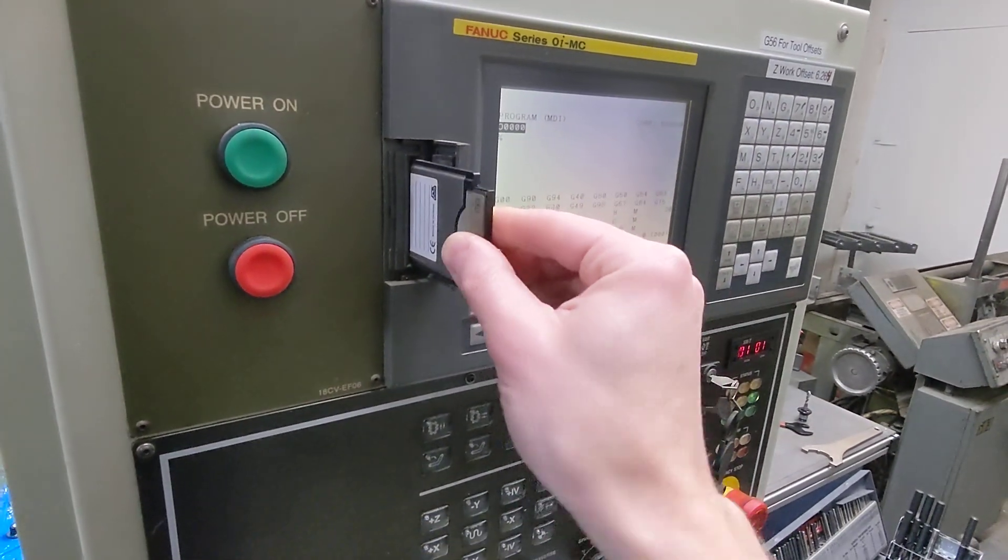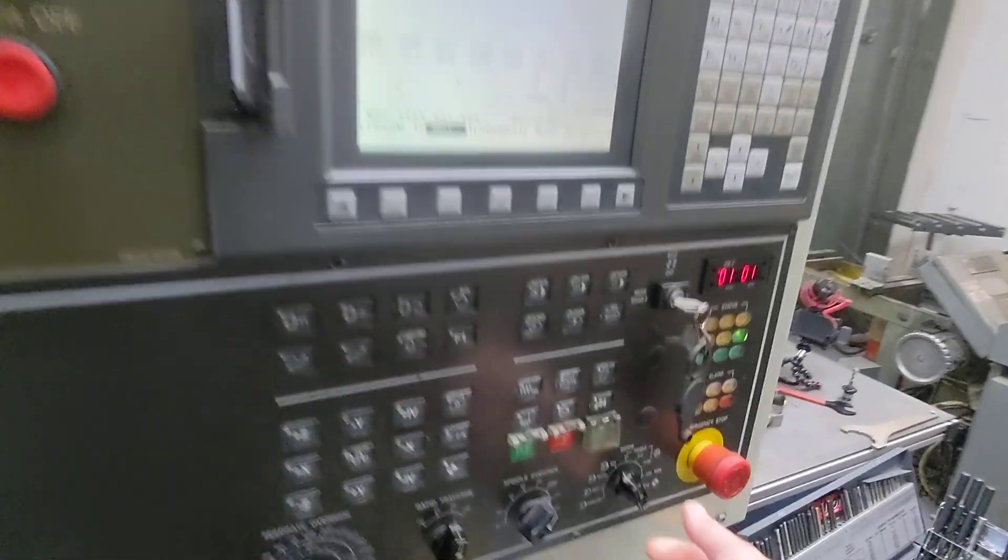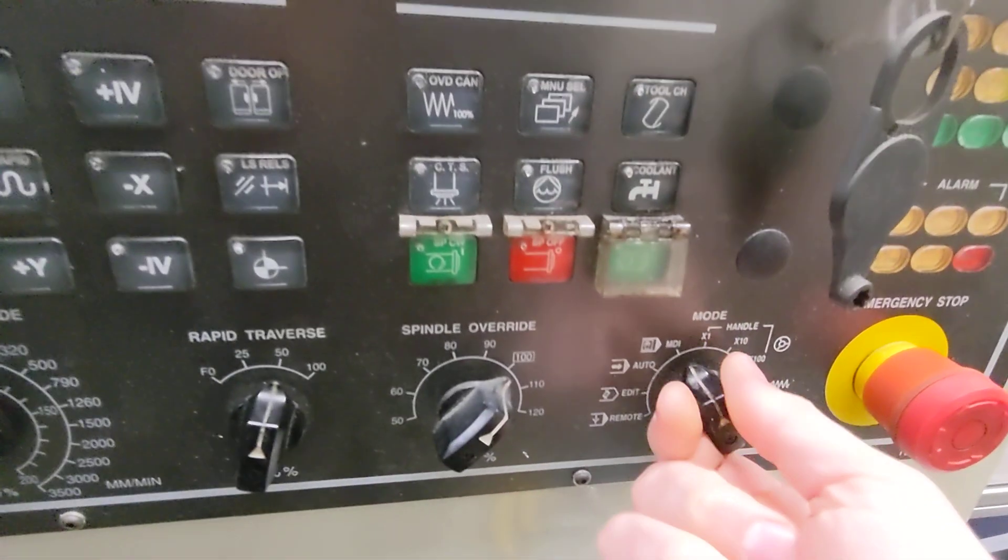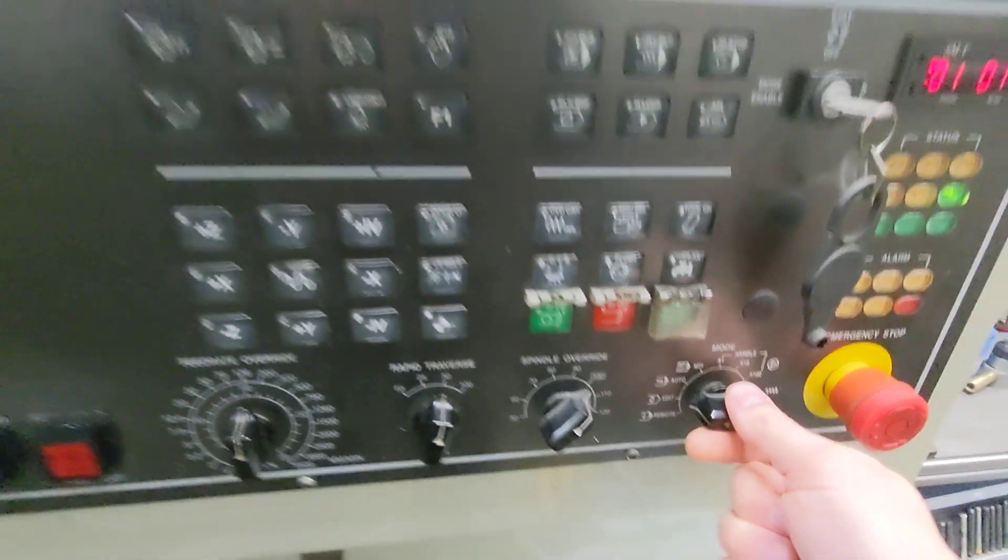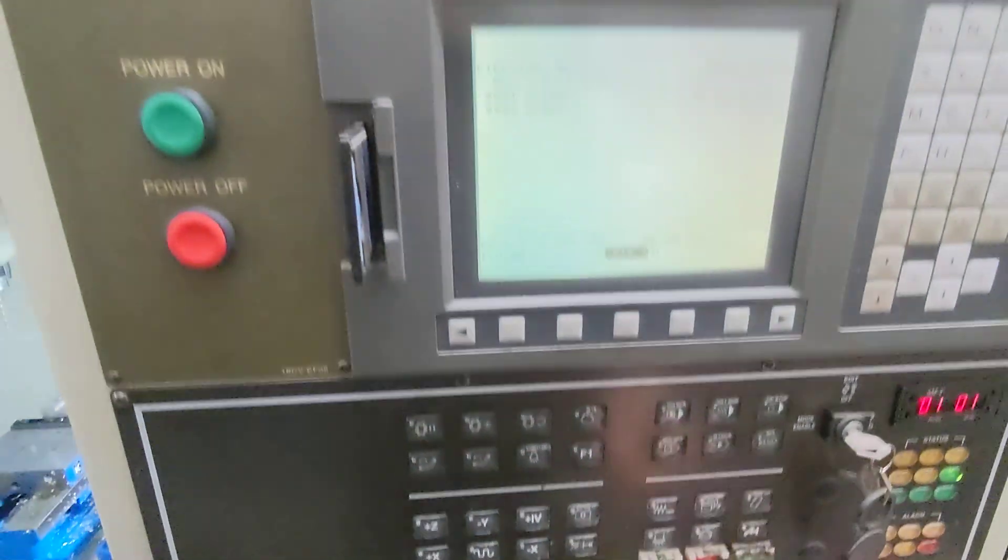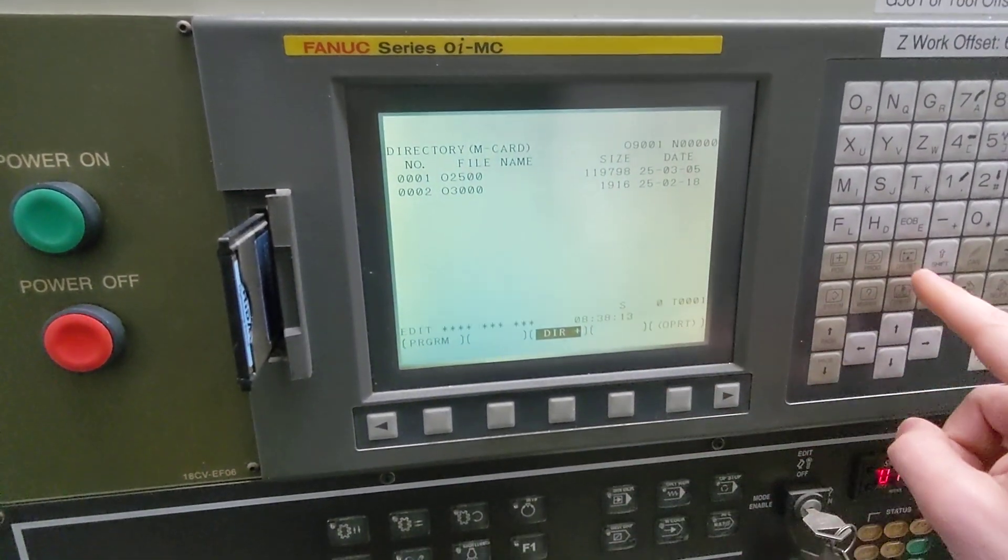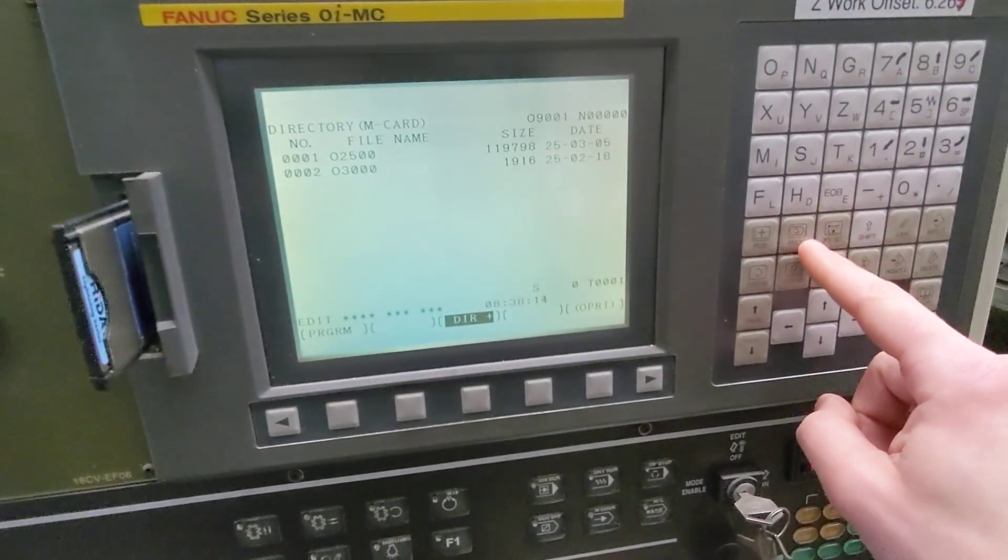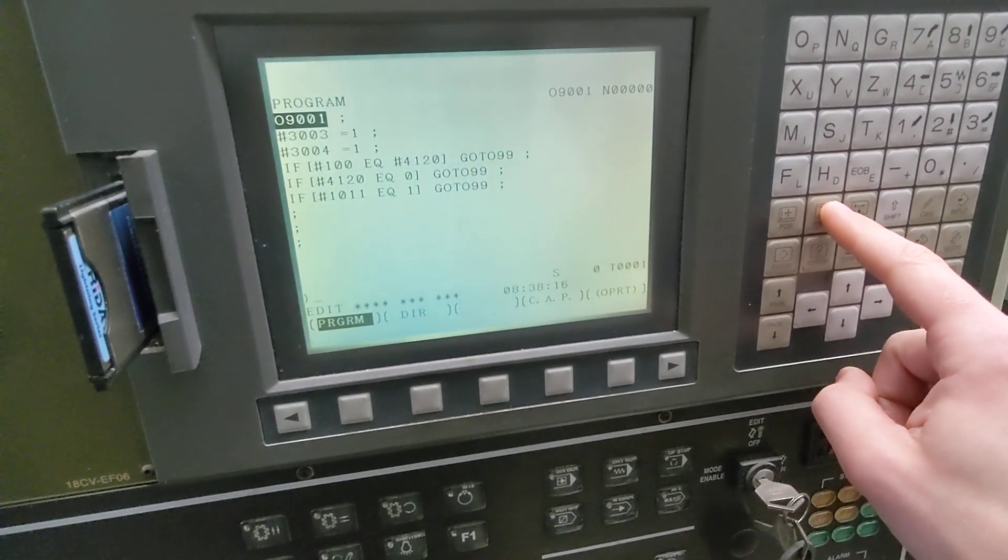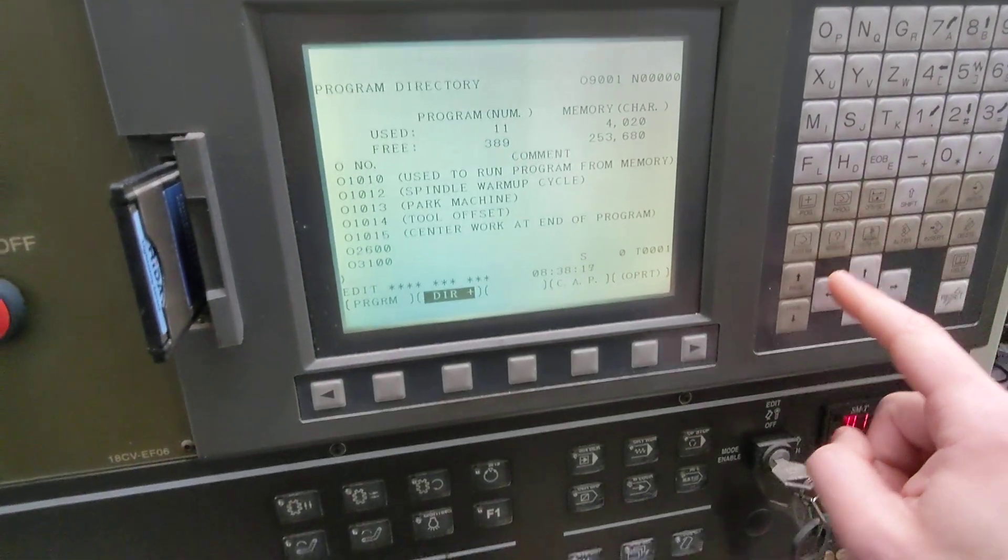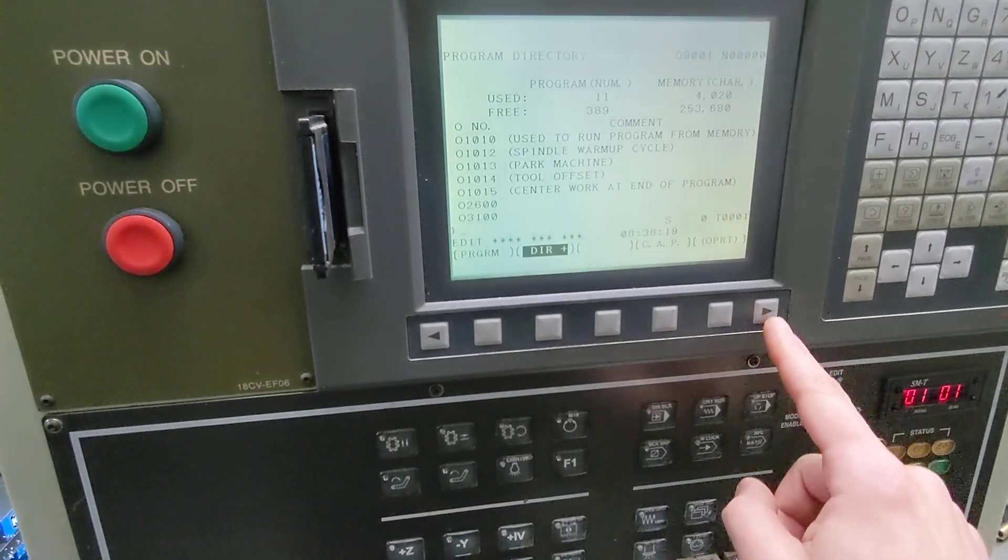So first we put the memory card in the machine, change to edit mode. If this screen doesn't come up, press the program button and you can toggle to the program directory.